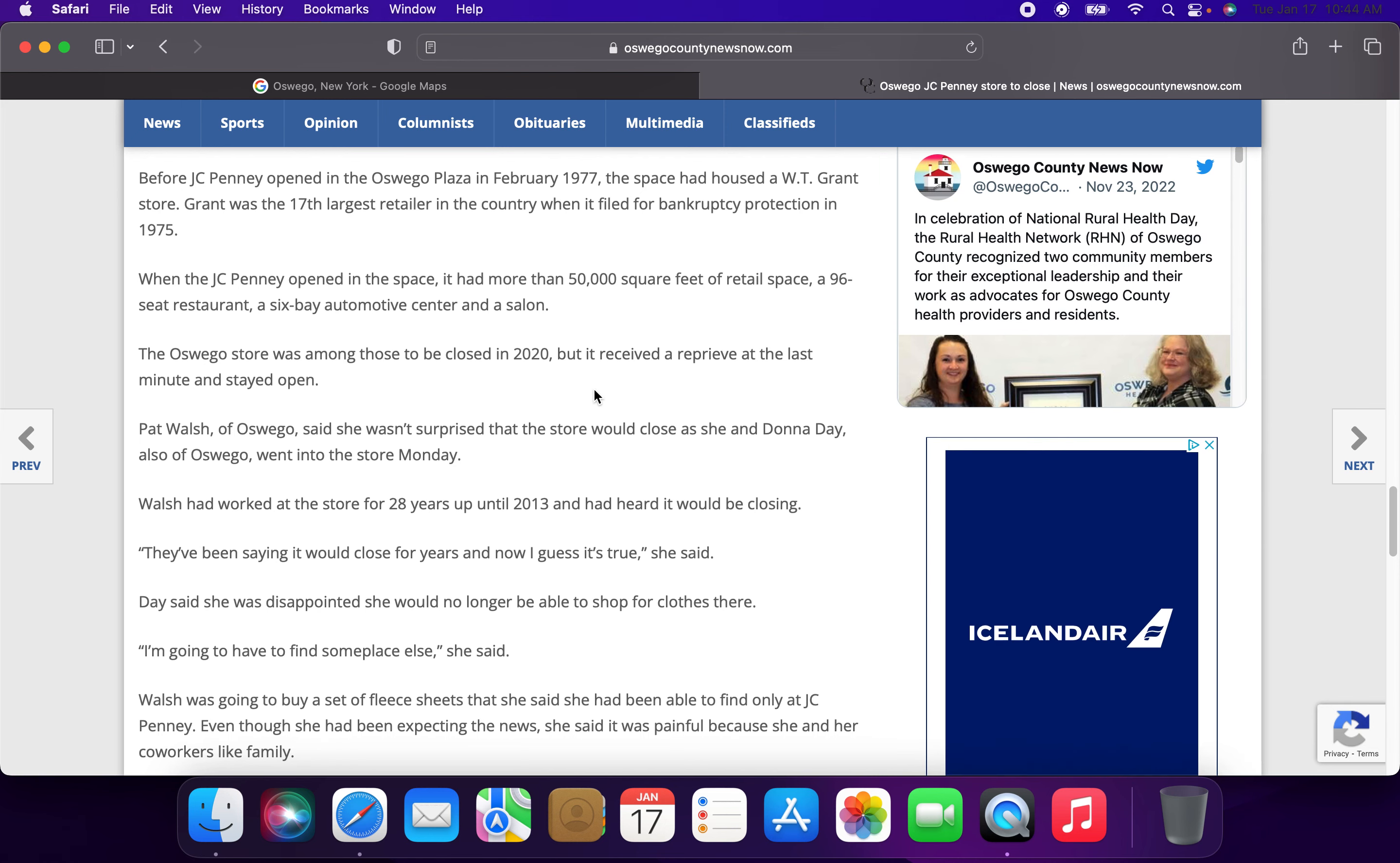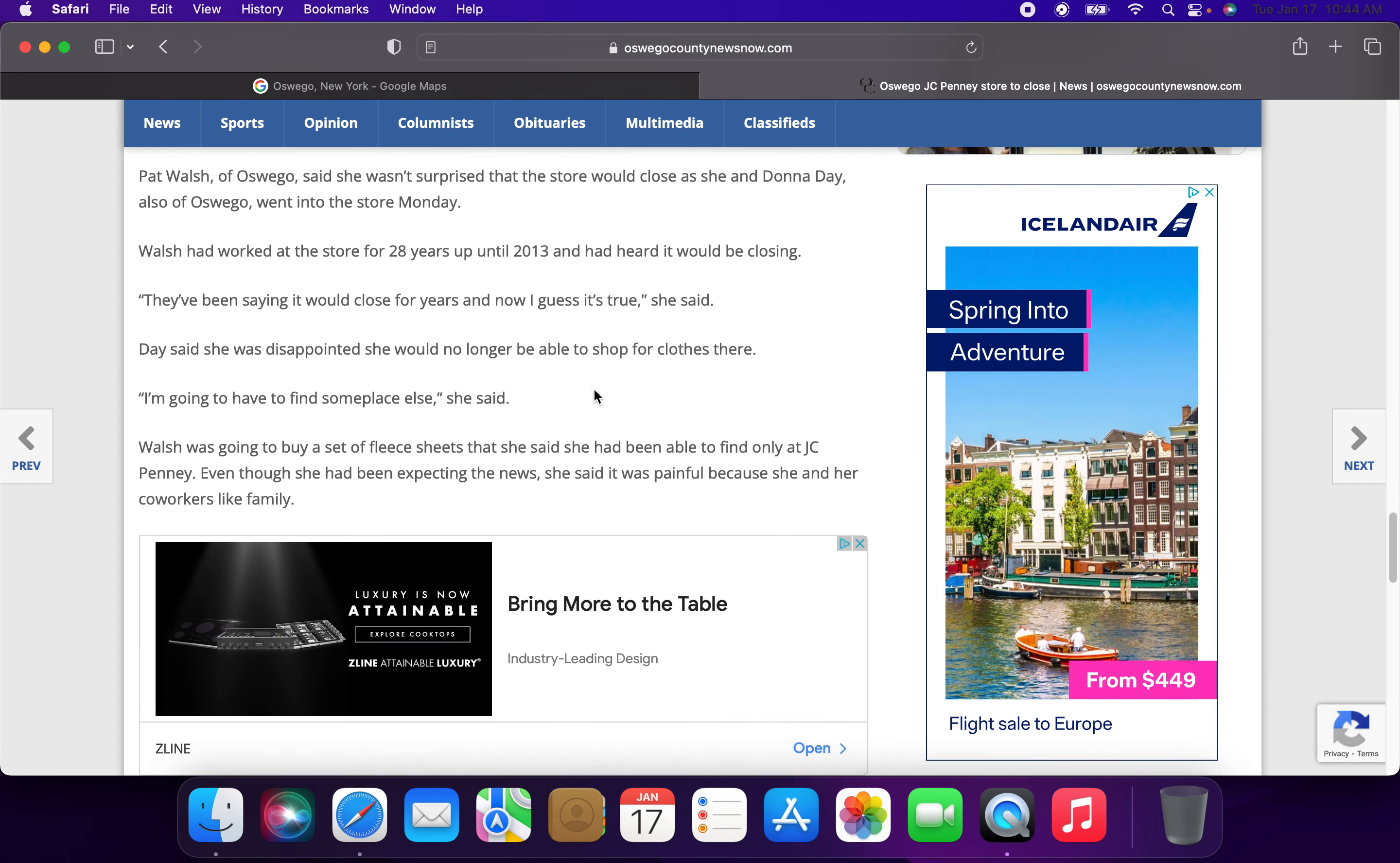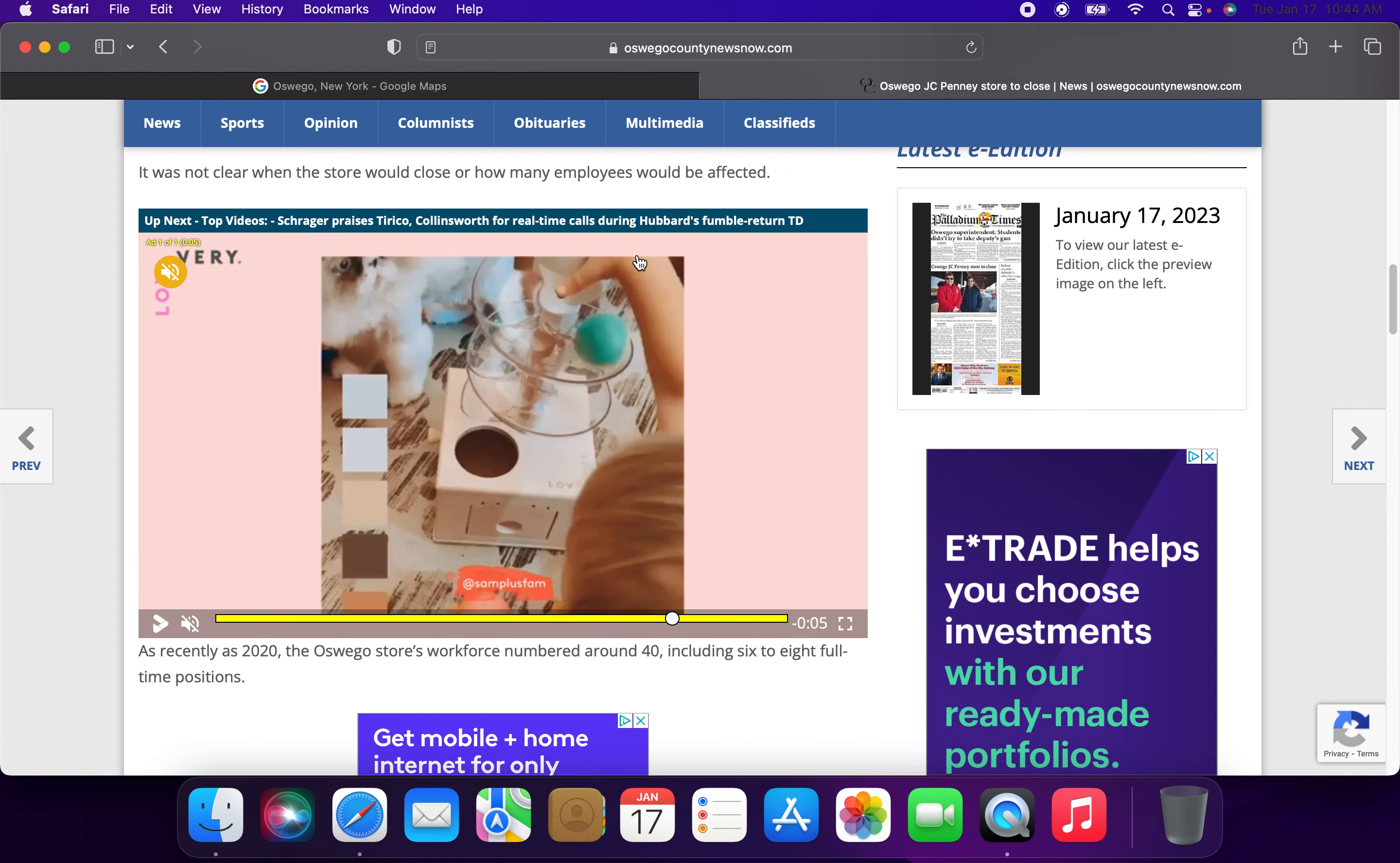This store was actually supposed to close, but it received a last minute reprieve and stayed open. They're just going to have to find someplace else. They're saying it's very sad. So the Oswego JCPenney, this is very sad that this store is going to be closing.